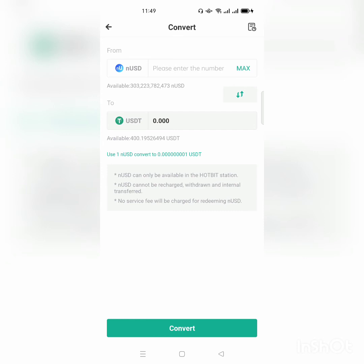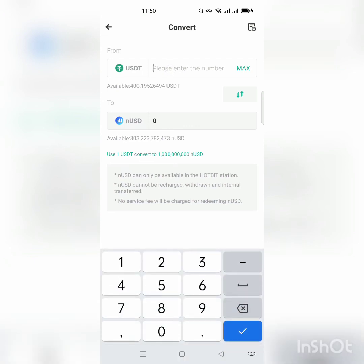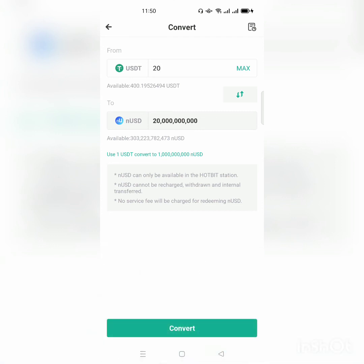If you want to change USDT to Nano USD, click on the arrow and make sure USDT is on the upper side and Nano USD is on the downside. Write the amount of USDT you want to change to Nano USD — for example, 20 dollars — and this will show the amount of Nano USD you will receive. On the down menu there is a button called Convert. Once you click Convert, 20 USDT will be converted to Nano USD.